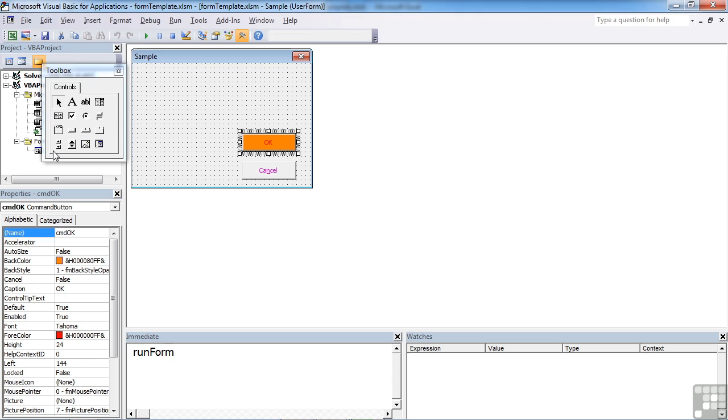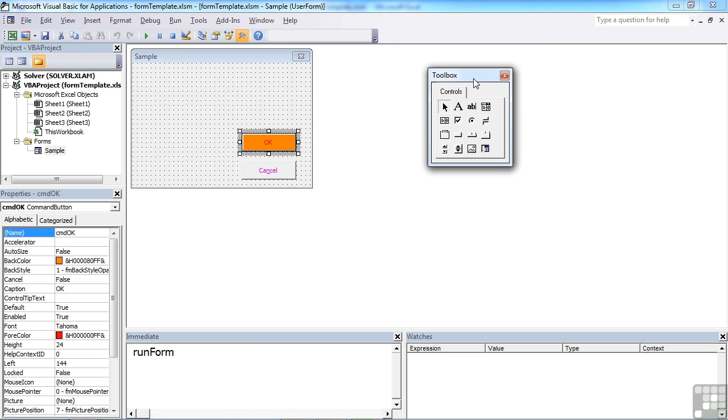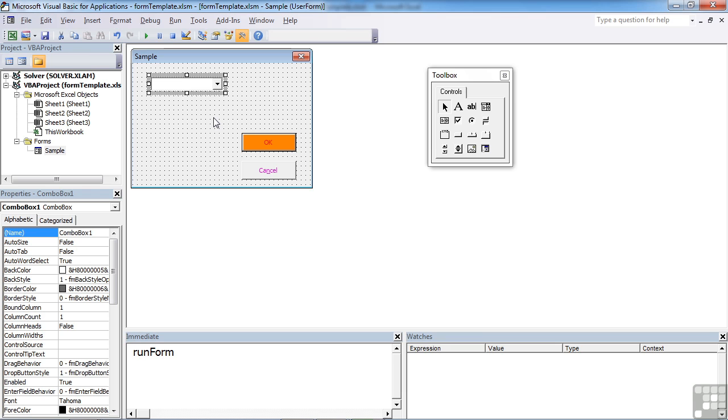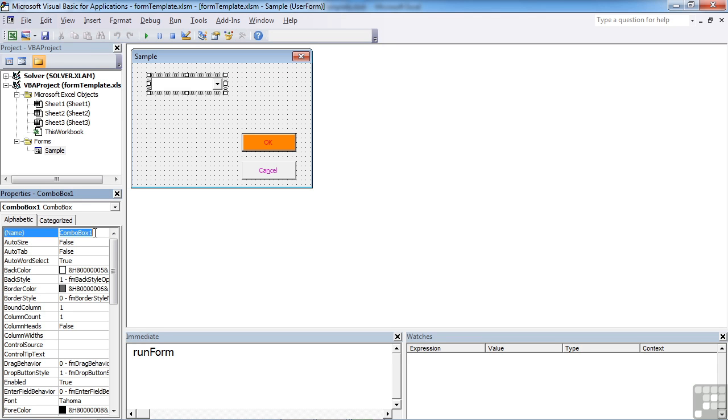Let's go back to the form and add a combo box. Select, click, drag, and you get your combo box. The combo box is a drop list that shows values. We need to give the object a sensible name, so I'll call mine CBO months.